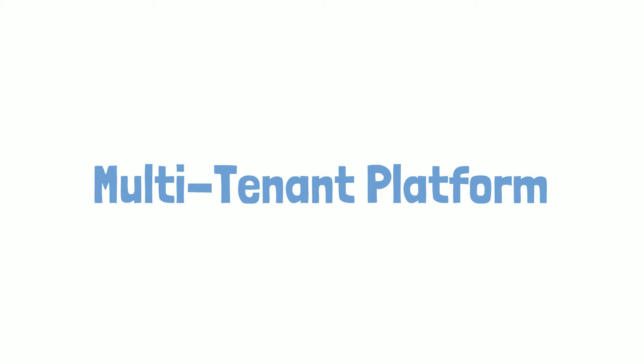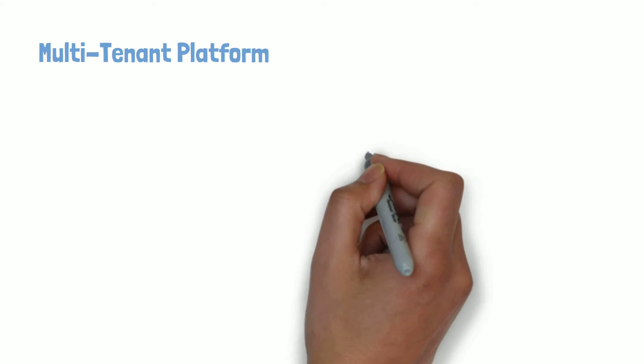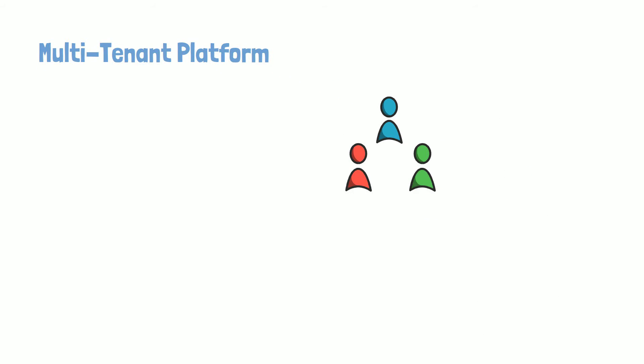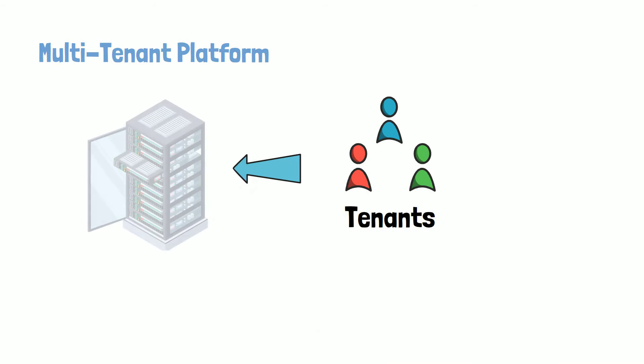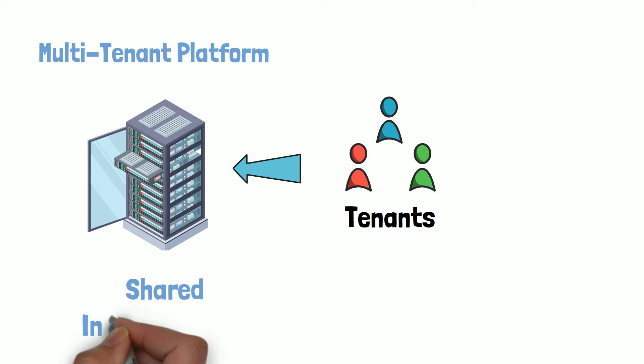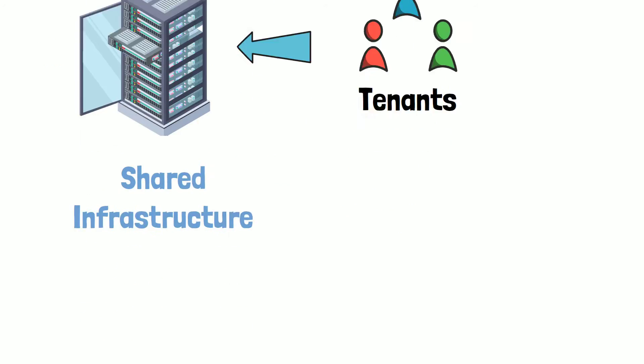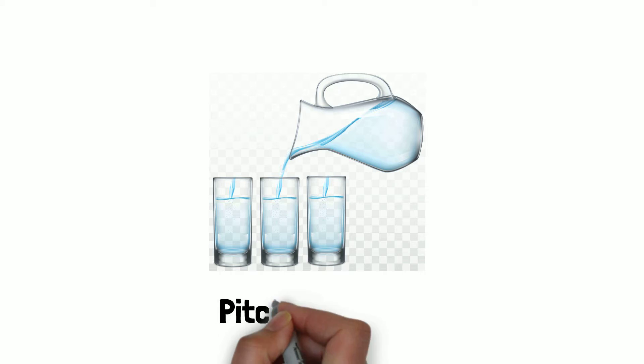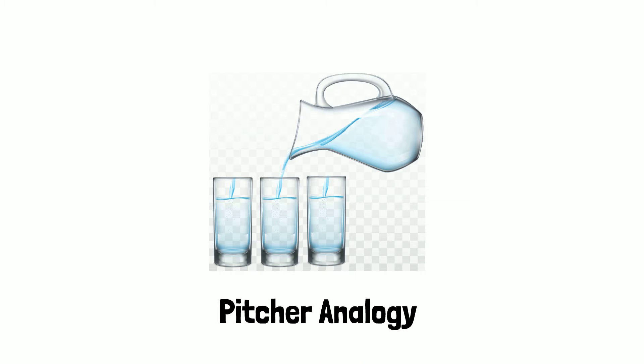In multi-tenant platforms, tenants run their applications on shared infrastructure. Think of it like a pitcher filled with water. When someone wants to drink, they first pour water into the glass. Although multiple people can drink water from the pitcher, the glass provides water for their individual use. The pitcher is analogous to a shared platform, whereas each individual glass represents the isolated boundary.